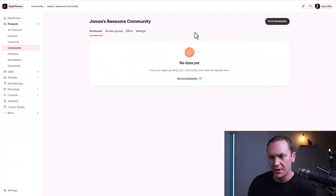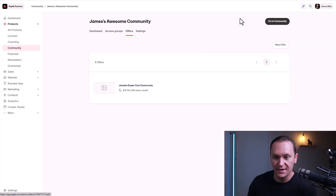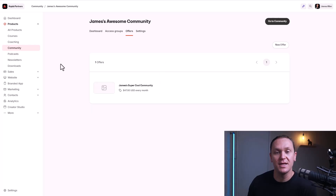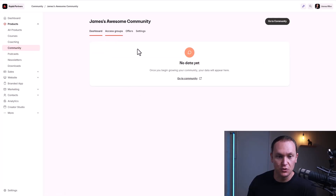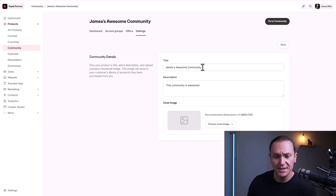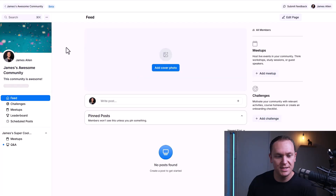From here we have James's Community. If you want to create a yearly subscription, you can click Offers and create a new offer there — I'd recommend saving members one or two months if they pay for an entire year upfront. You can go to Access Groups if you have different groups within your community, and then also Settings where you can change the name, description, and create a cover image inside of Canva following the dimensions they give you.